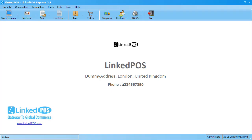Hello and welcome to this LinkedPOS training video. In this video we're going to be talking about how you can handle returns in LinkedPOS.